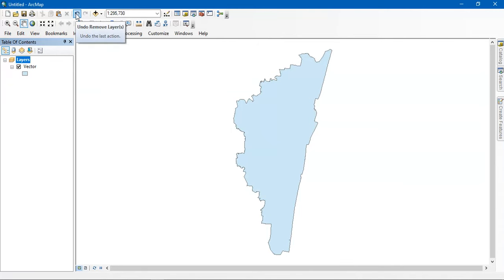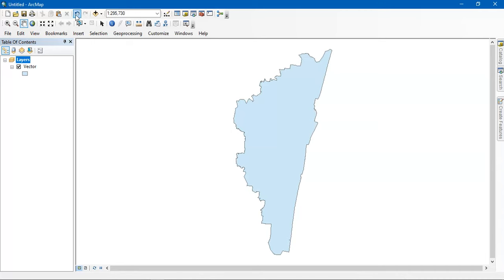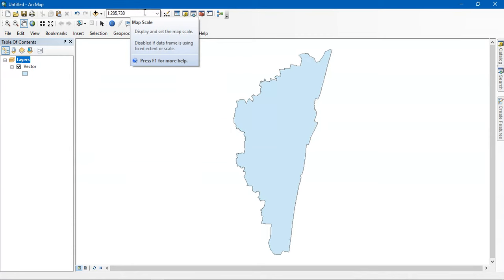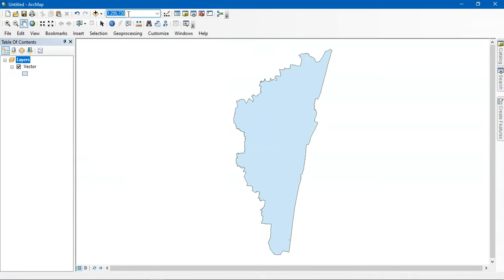The next thing is the undo button, which is for undoing mistakes made previously, and redo to reverse that. This is the basic function of that tool. Next is the button for adding data. The field near the add data button shows the scale of the map.